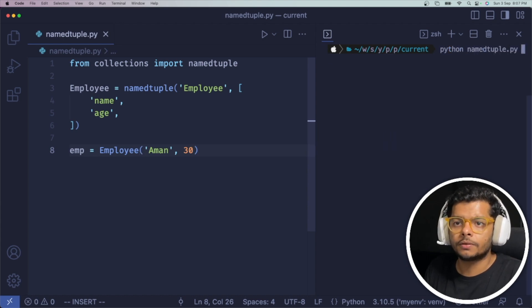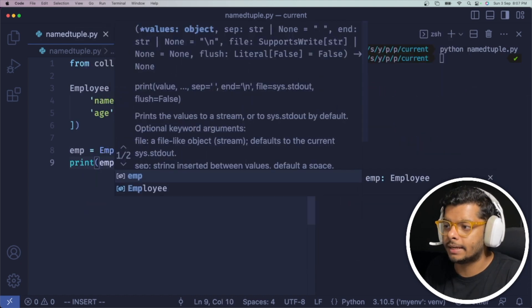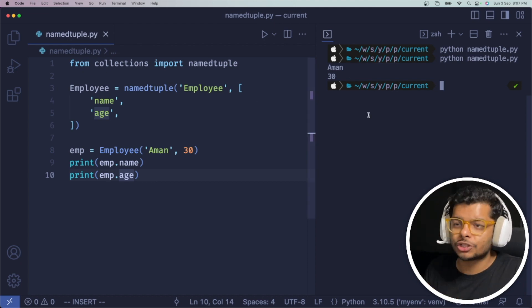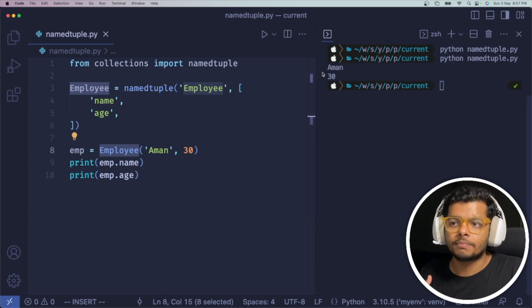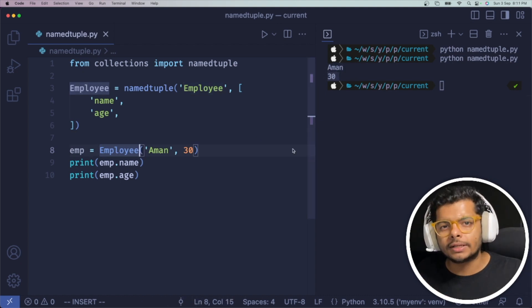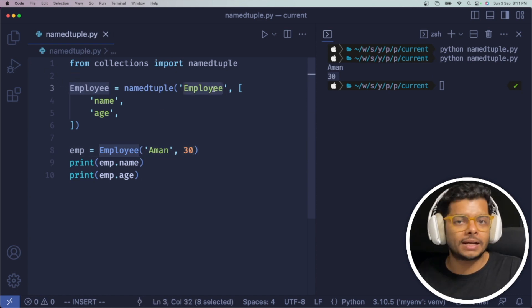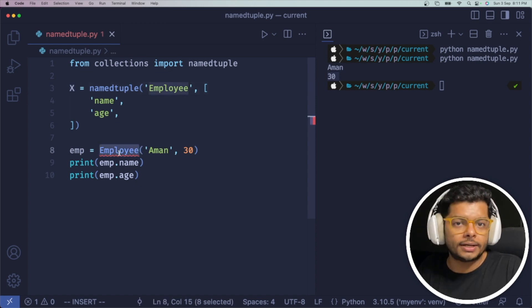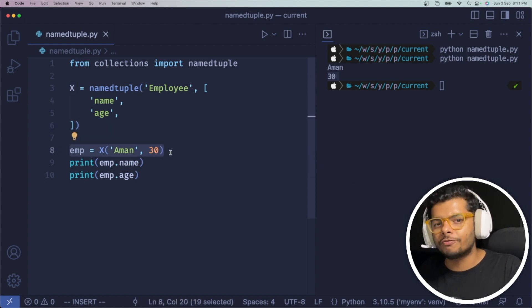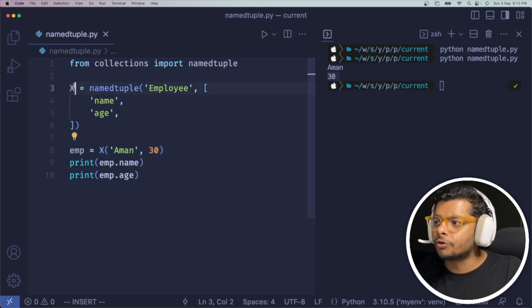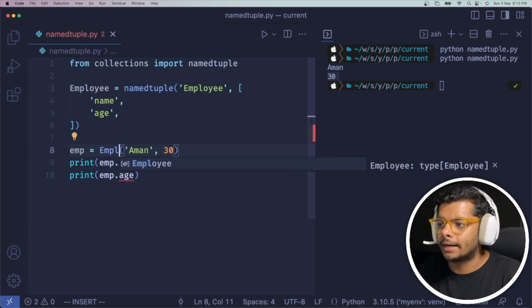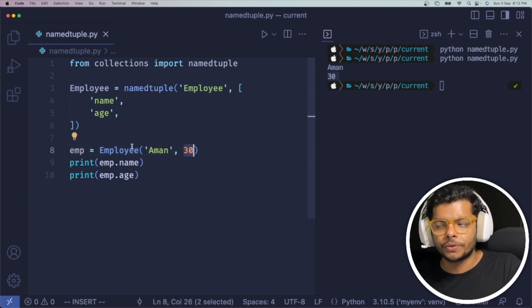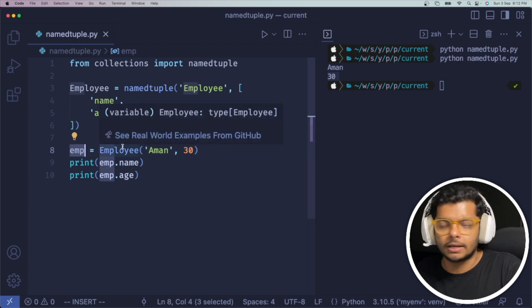So let's say I pass in 'Aman' and age as 30. Let's print emp.name and emp.age and run this. You see that it is pretty much the same as using any regular class — we instantiated this class and printed the name and the age of that employee. This is why I said to keep the name of the variable same as the class name. If you used some random name like 'x' it's not very clear what you are instantiating, but with 'employee' it's clear you are instantiating an employee object with name Aman and age 30. This emp is an instance of the employee class.